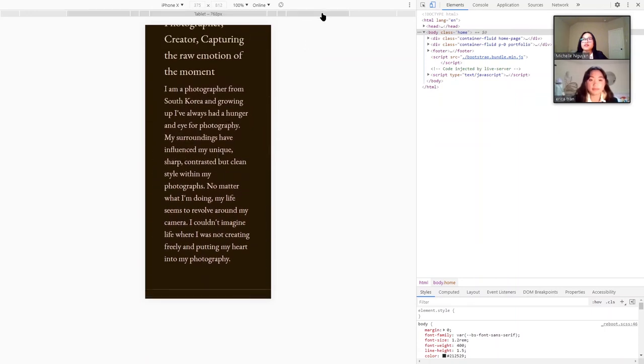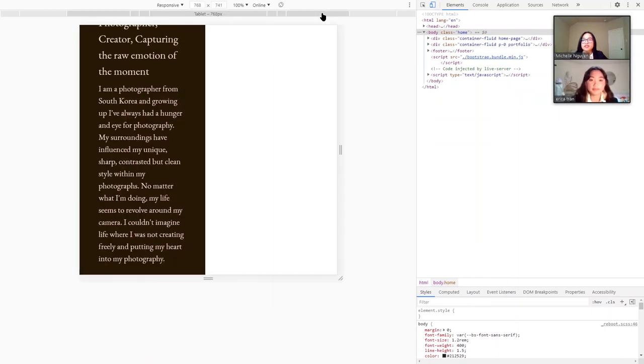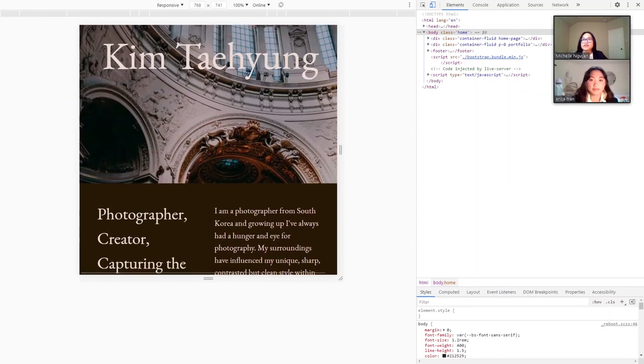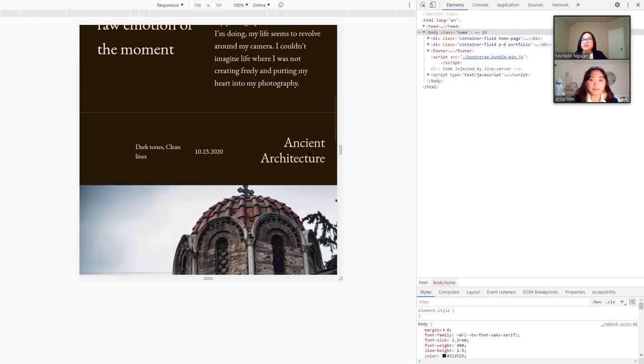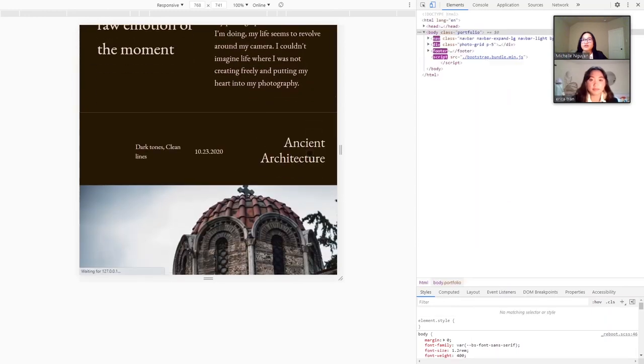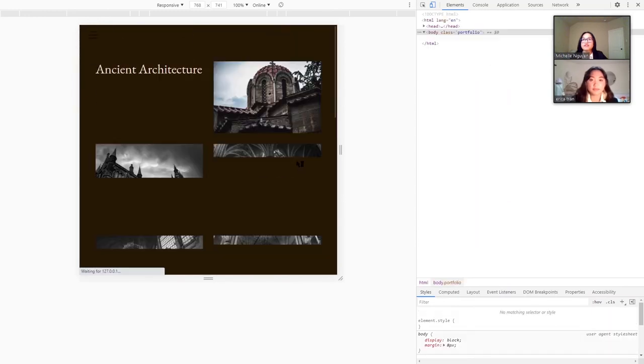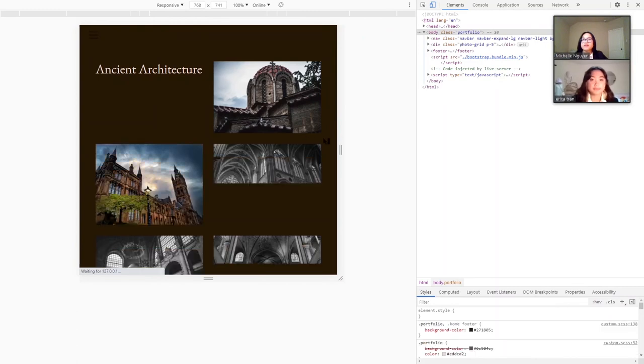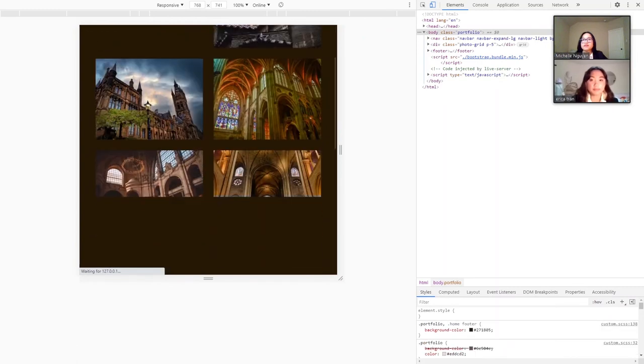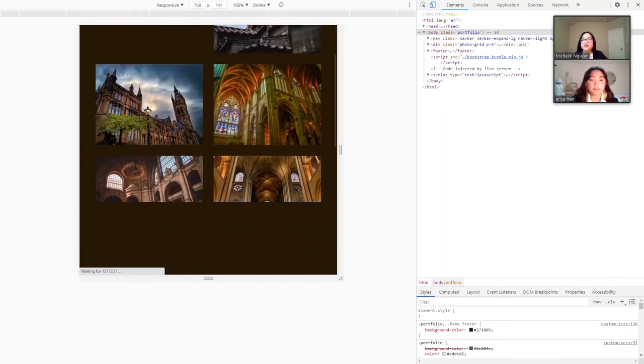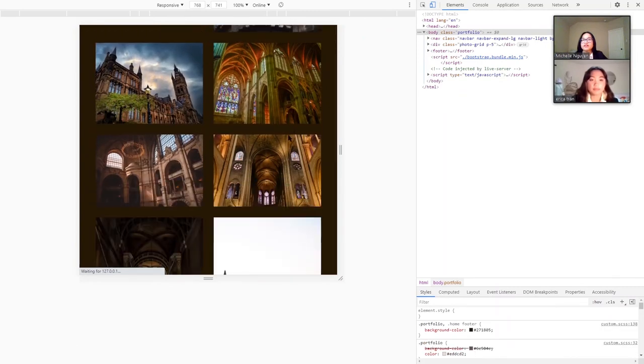This also looks good on the tablet, as you can see. And if I click on one of the portfolio sections, you'll see that the images are correctly laid out.